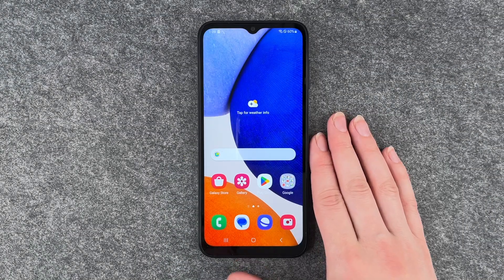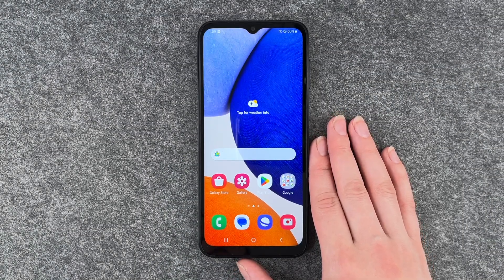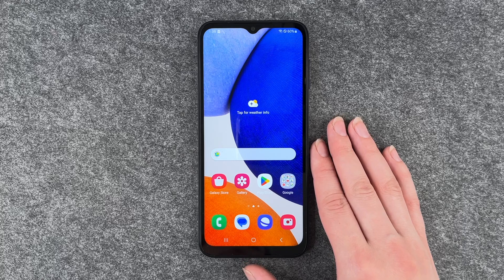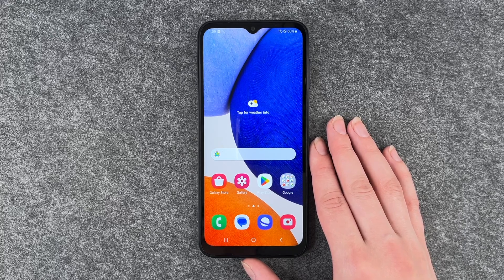Hi buddies, welcome back. It's Anne-Sophie and today I'm going to show you how you can look for your system update on your Samsung Galaxy A14 5G.